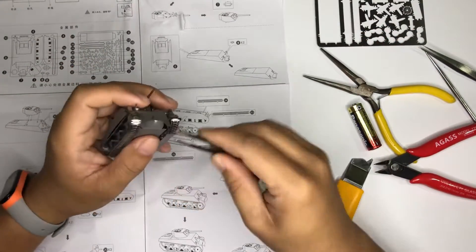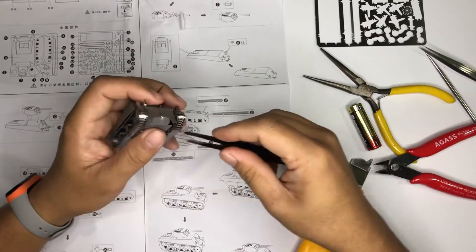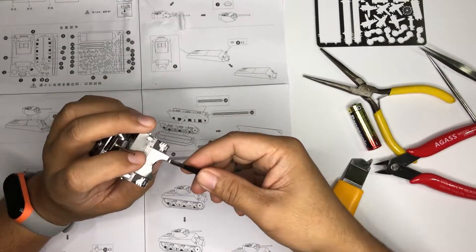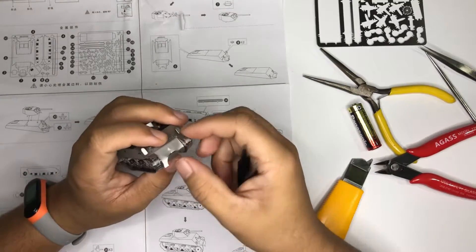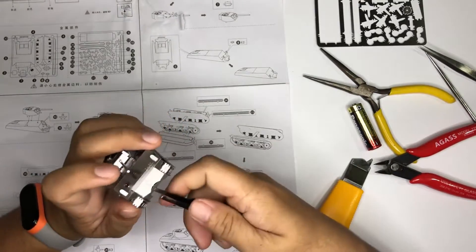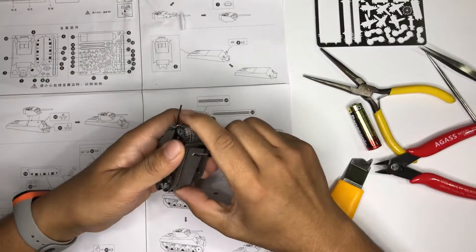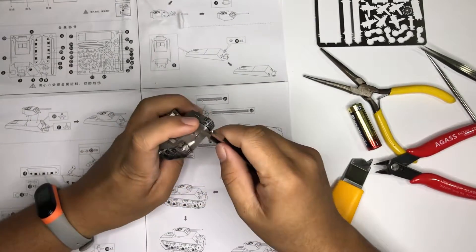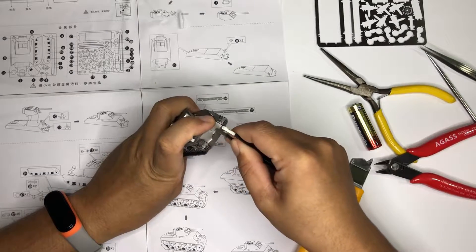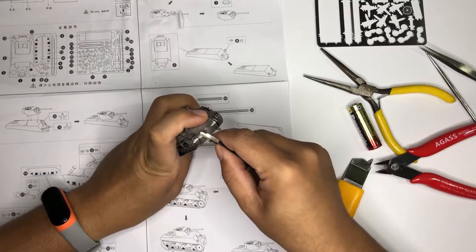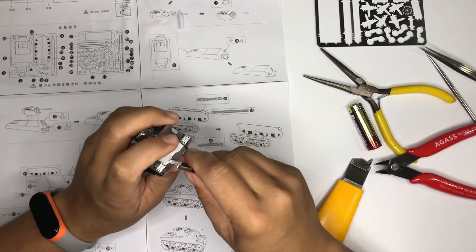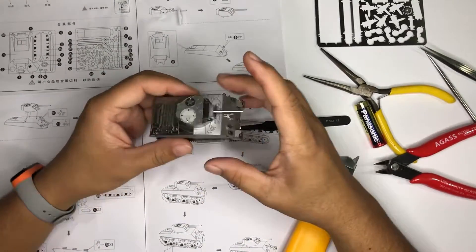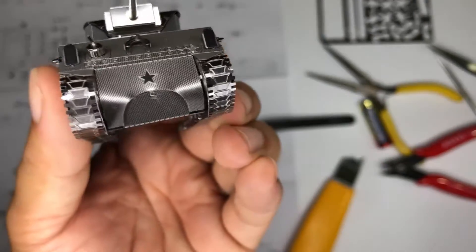So it will be just like this. I won't push it harder otherwise this will break, so I think this is enough. All right, so finally I've finished the M4 Sherman tank.